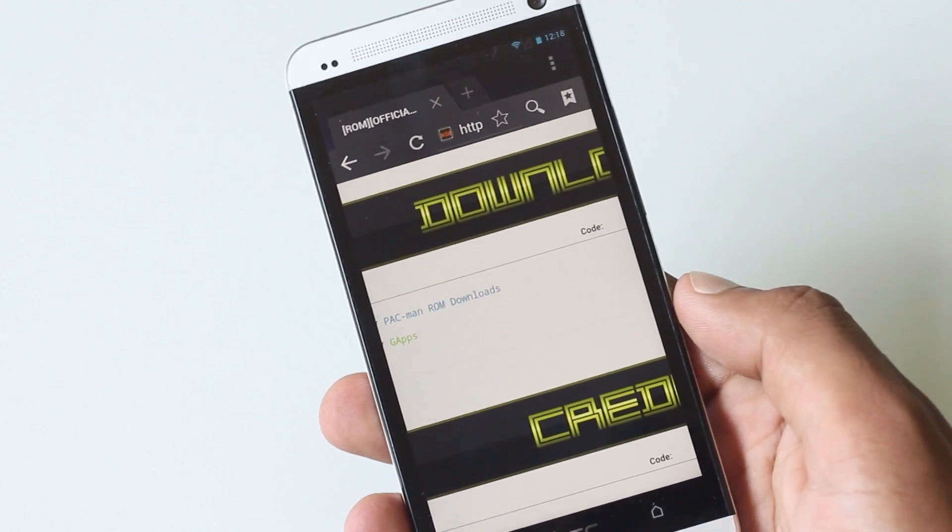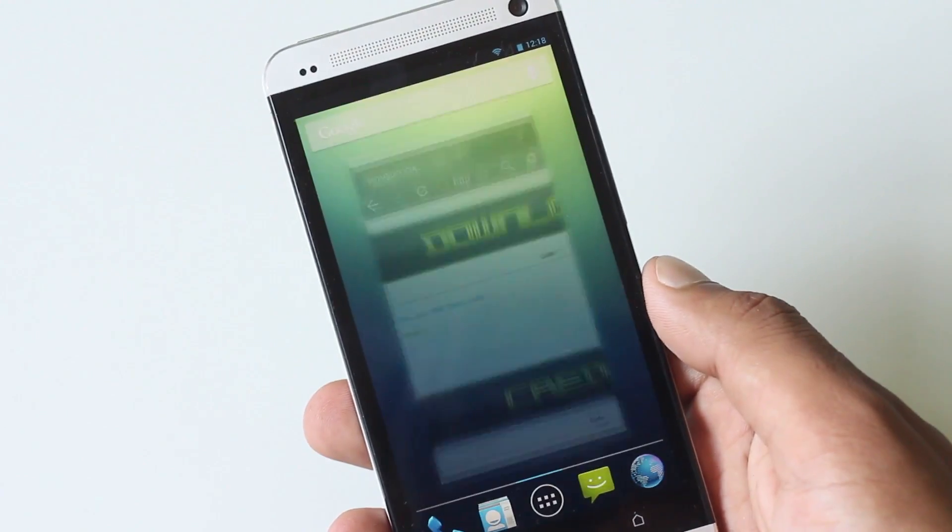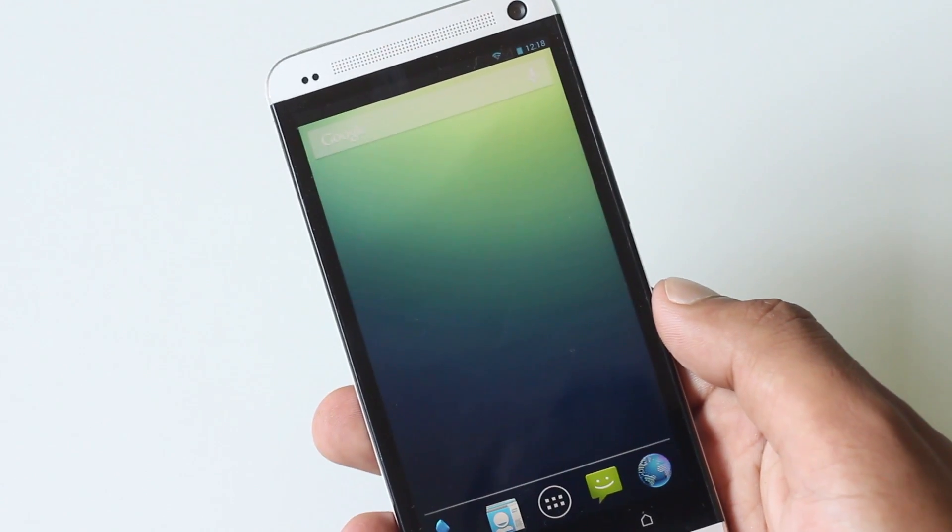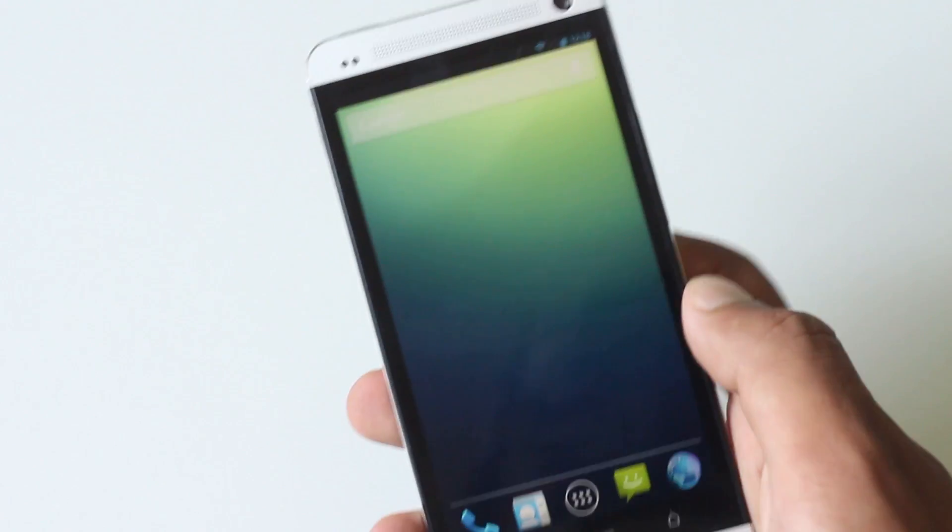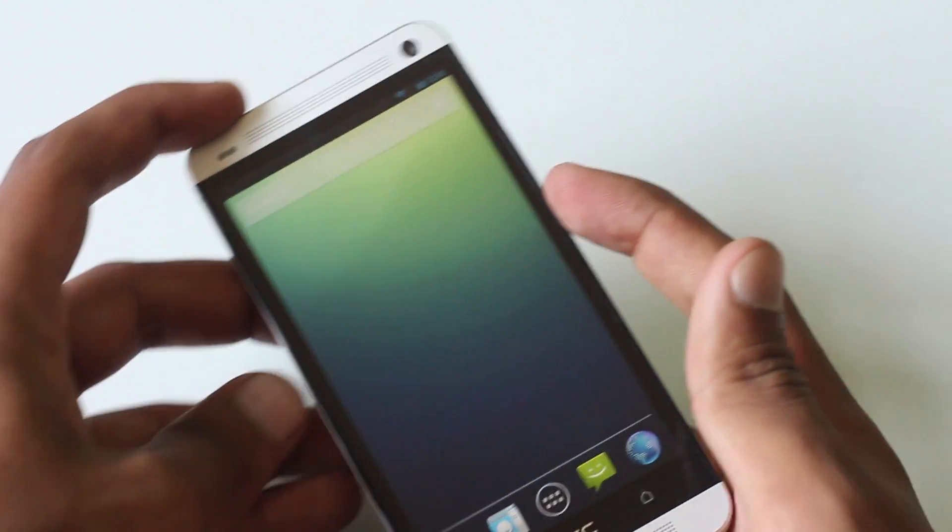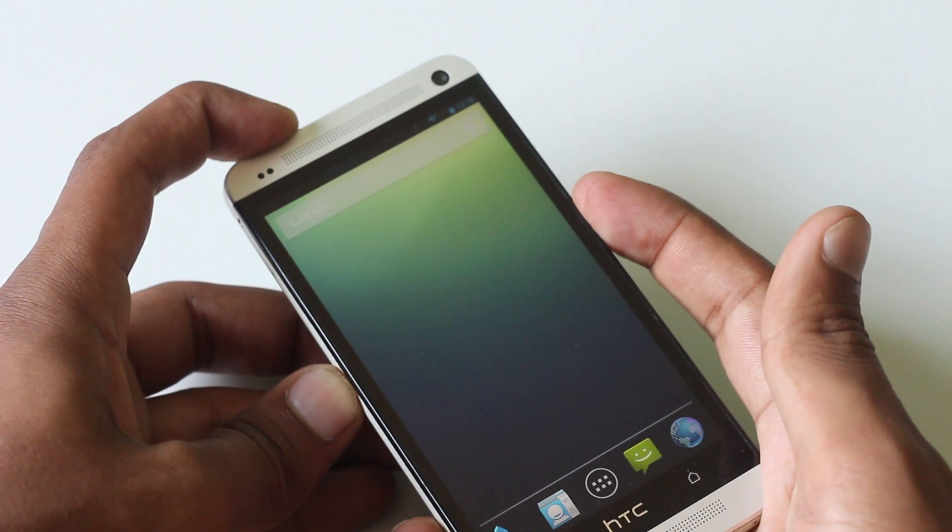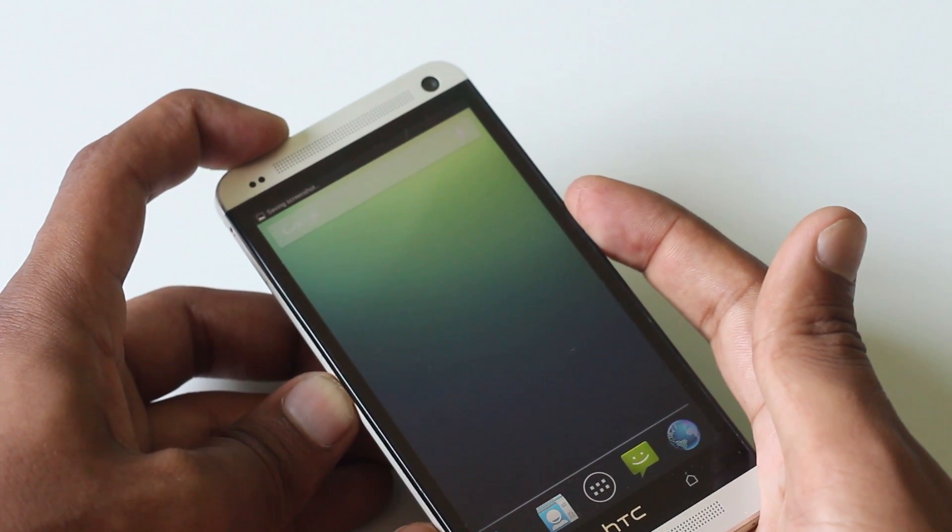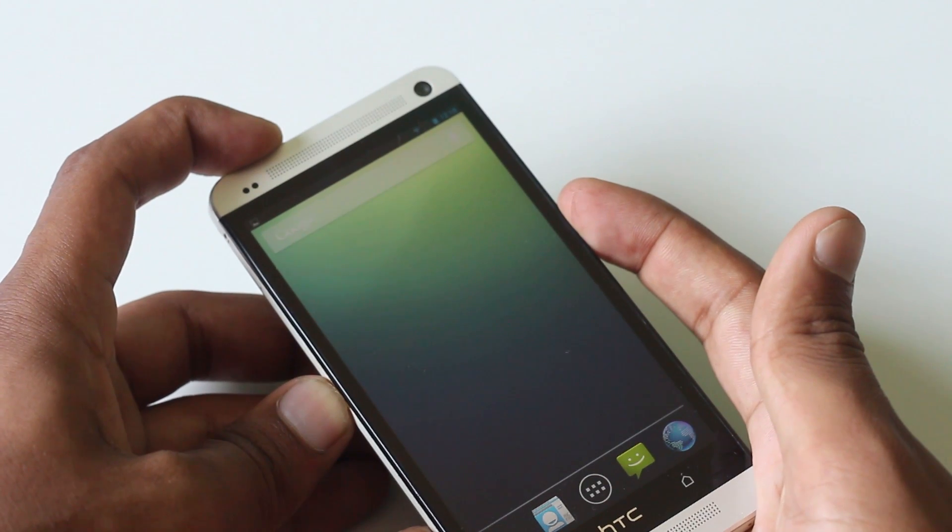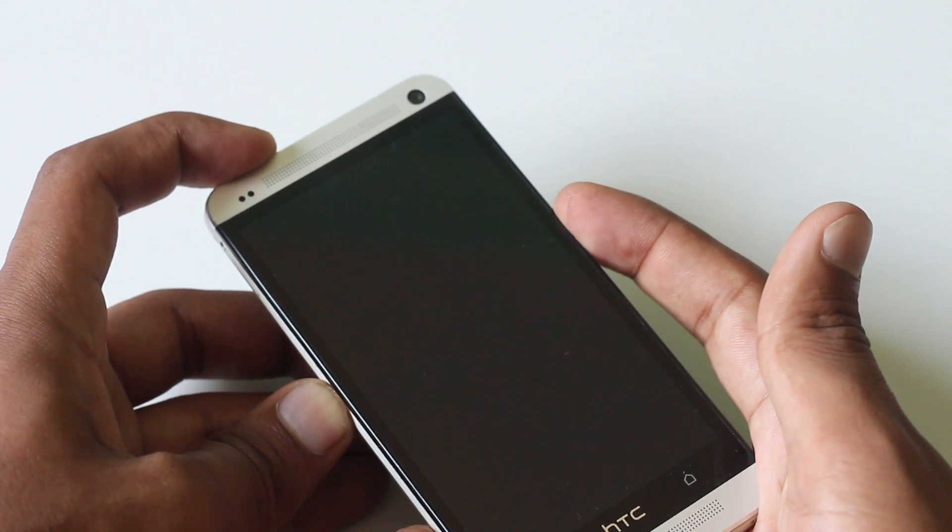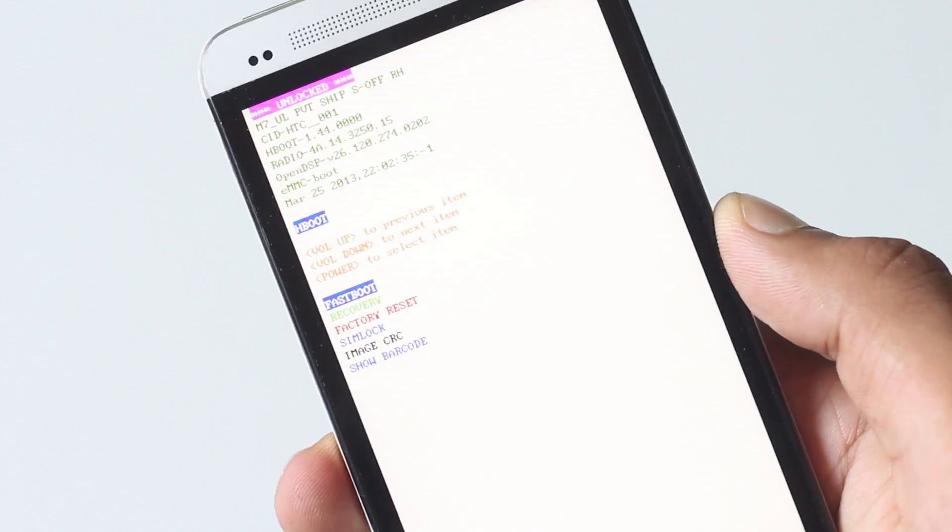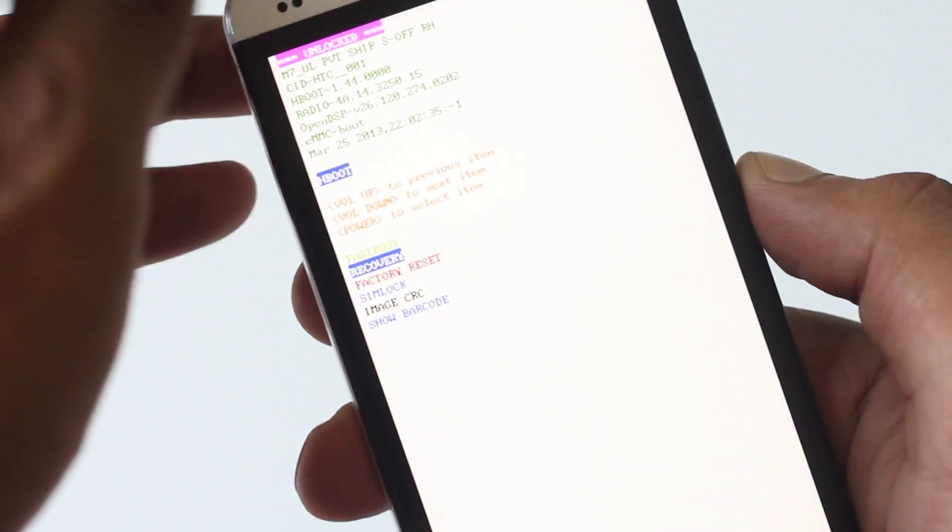Now to install this custom ROM, first we must reboot into H boot mode. Just press the volume down and the power button at the same time, keep holding until you boot up in H boot menu. Now navigate to recovery option and hit the power button to select it.